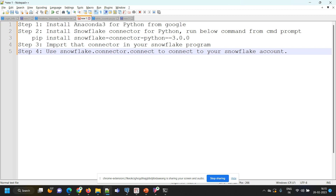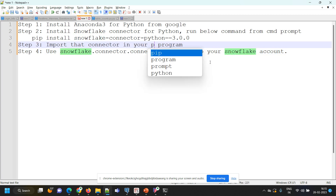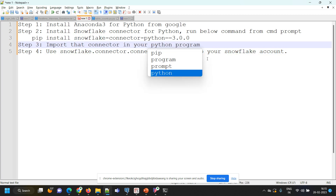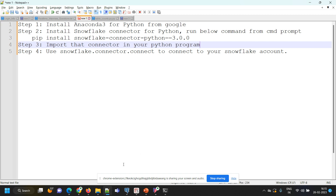The third thing is we have to import this Snowflake connector in our Python program. If you have a basic idea of Python programming, you can easily understand the program. After importing, we can use the statement snowflake.connector.connect. Let me show you these two steps: how we can import the connector and how we can connect to Snowflake from a Python program.